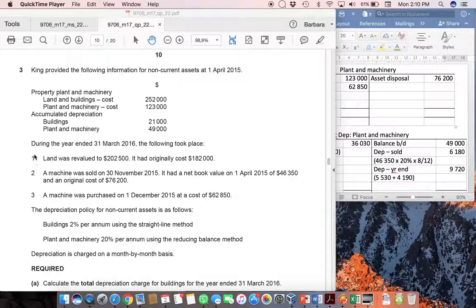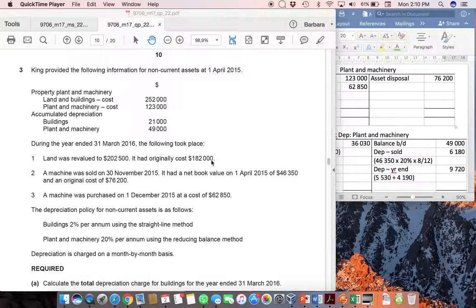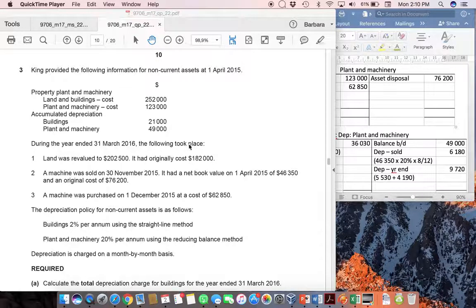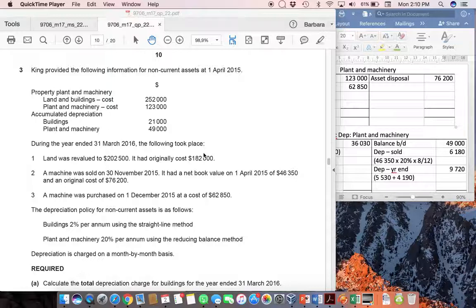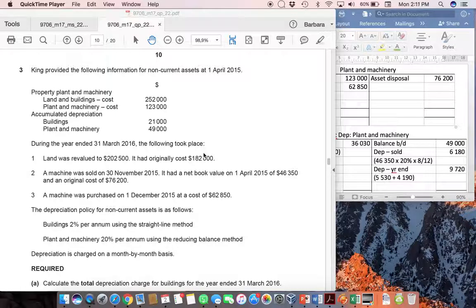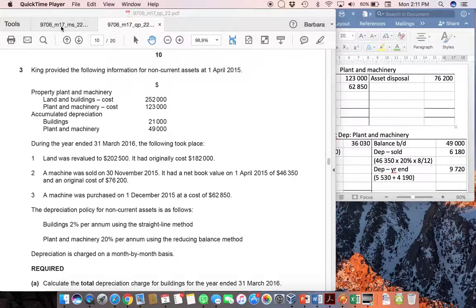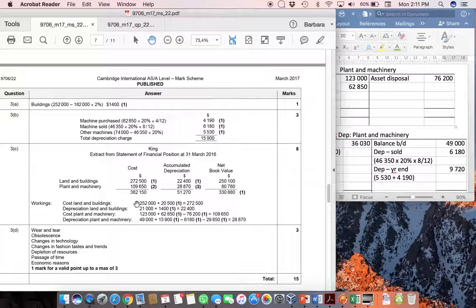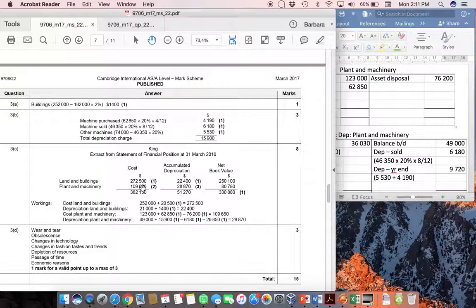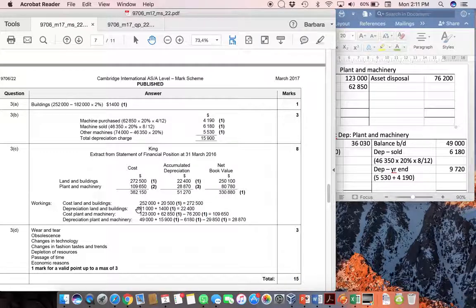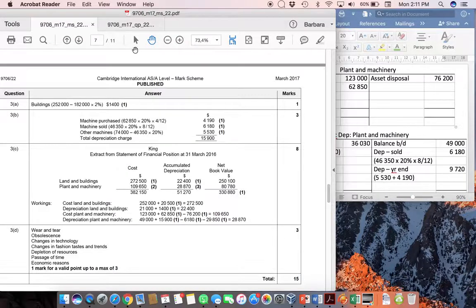In addition, you are told here for piece number one, land was revalued to $202,500. It had originally cost $182,000. The difference between these two values is going to be your revaluation amount. Although we don't need that to calculate depreciation, you are going to want to factor it in when you are doing number C, where you have to do the statement of financial position. So you could go straight to number C now, which is what I would actually suggest you do, and make a note that your cost of land and buildings is now going to be $272,500, which is worked out as the cost that you were given plus the revaluation of that.